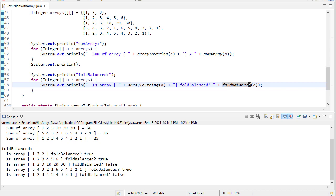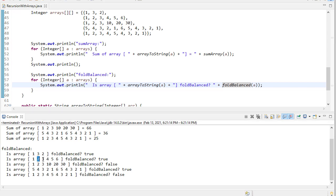And let's run this. And you can see this array is fold balanced. One plus two is three. Three is three. This one's fold balanced because three and four is seven. Two and five is seven. One and six is seven.